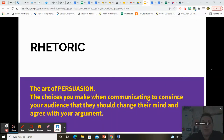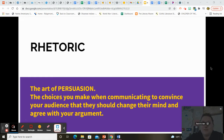Hi, everybody. So in today's video, we're going to be going over rhetoric and the rhetorical situation, which is the art of persuasion and the devices that we use and how we're inspired to use those devices when we're writing an essay.